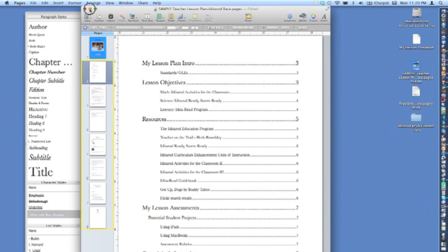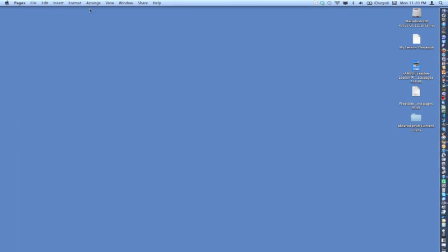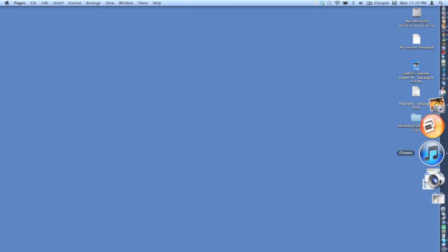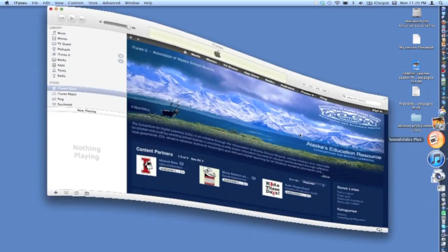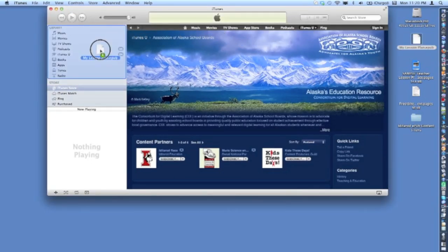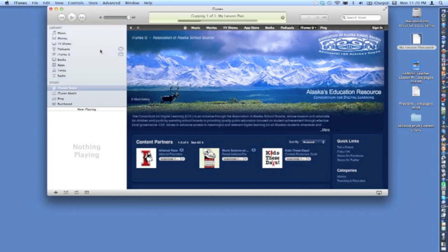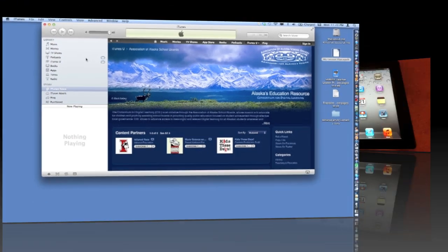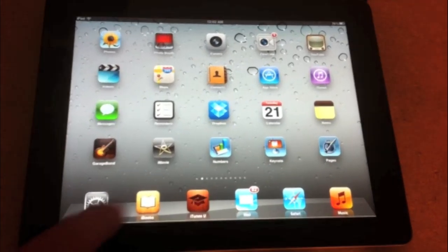To transfer the EPUB file to an iPad, open iTunes and drag the file into the iTunes library area. When the iPad is synced, the EPUB book will be copied onto the device. Your EPUB digital book can then be viewed using the iBooks app.